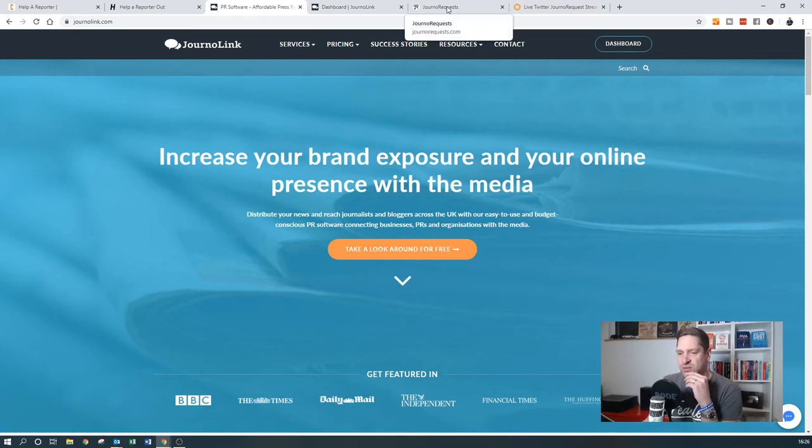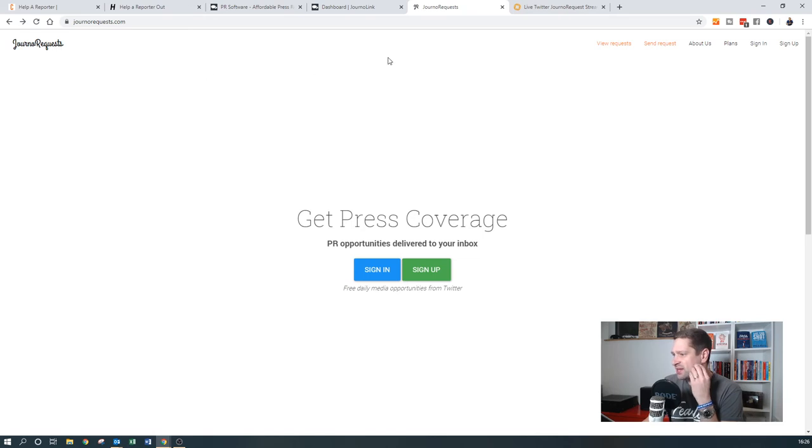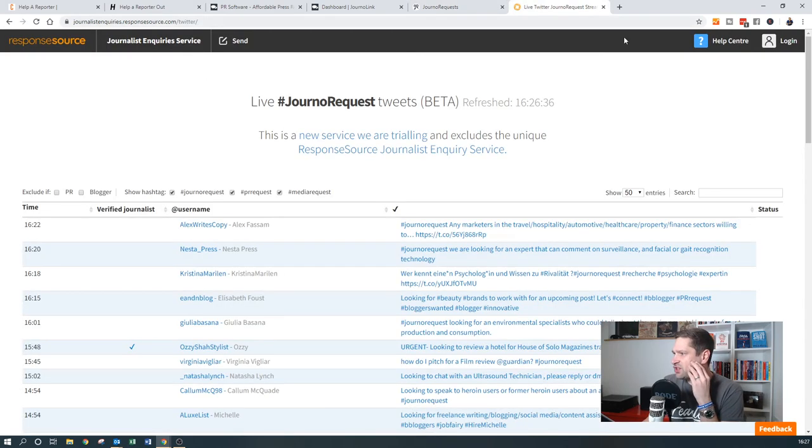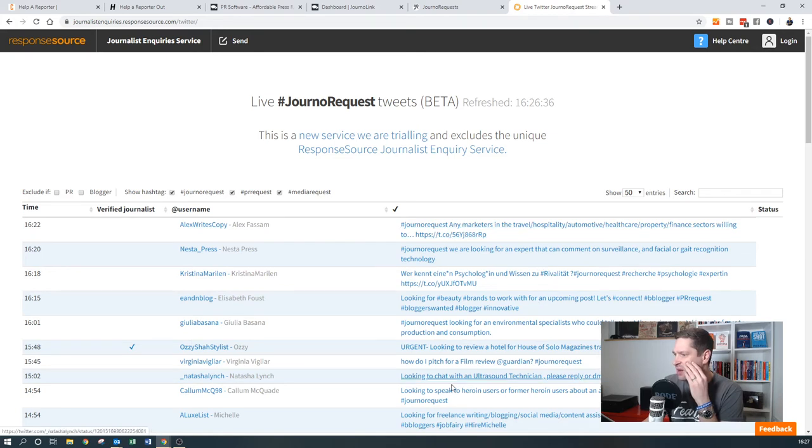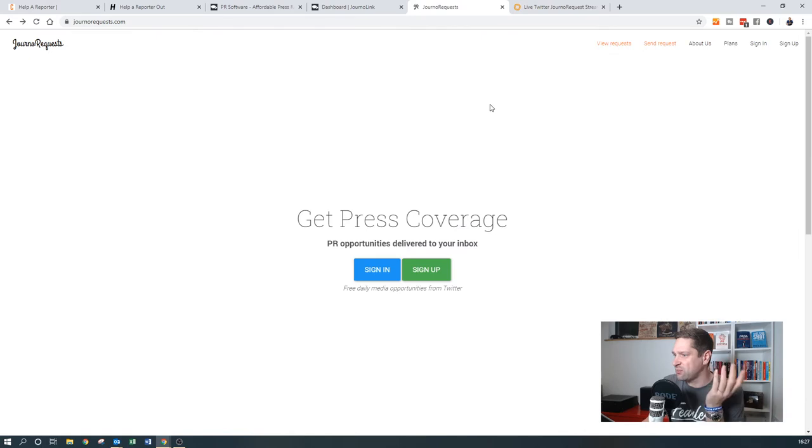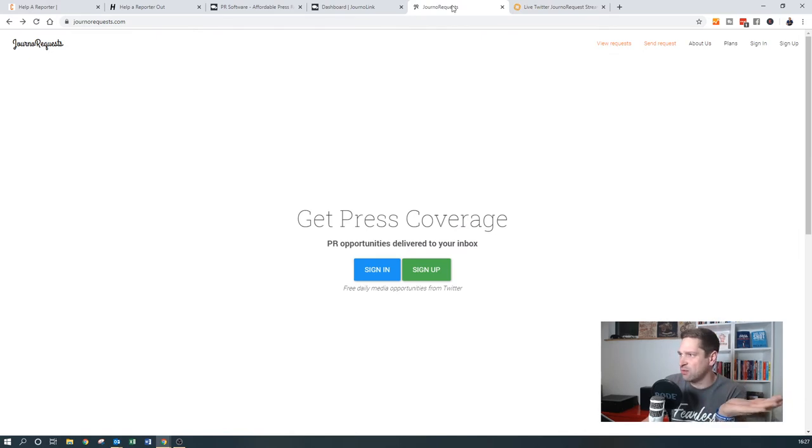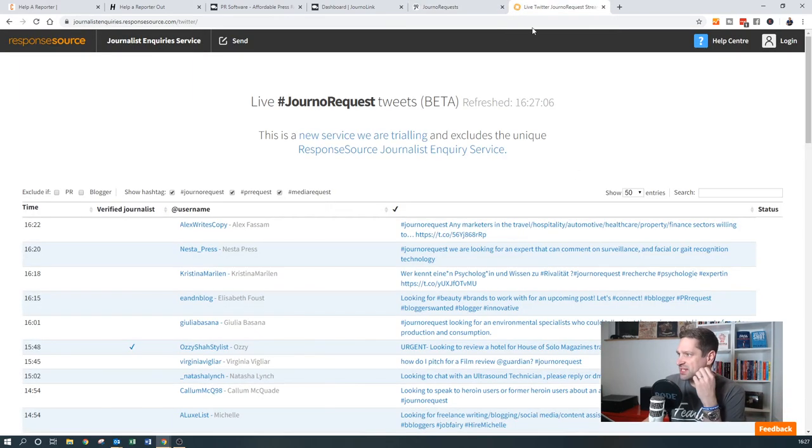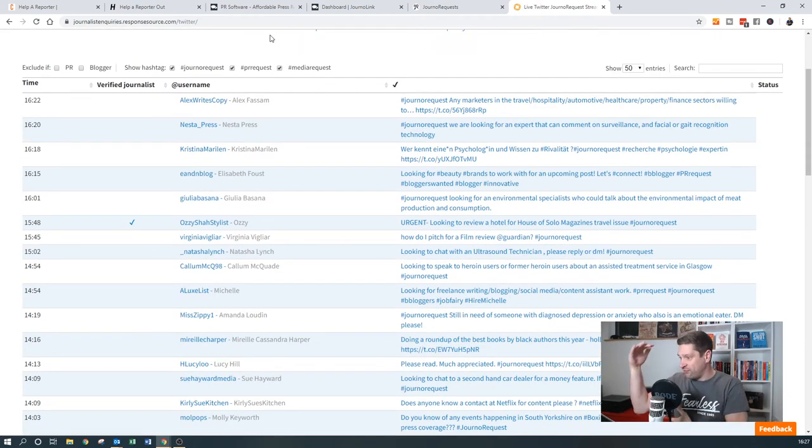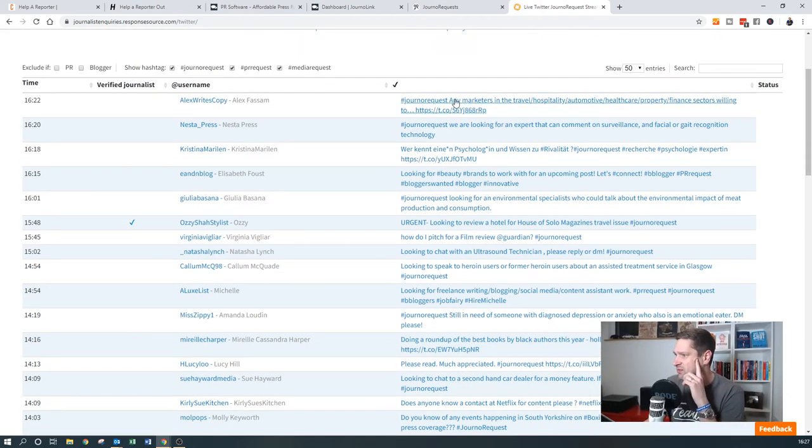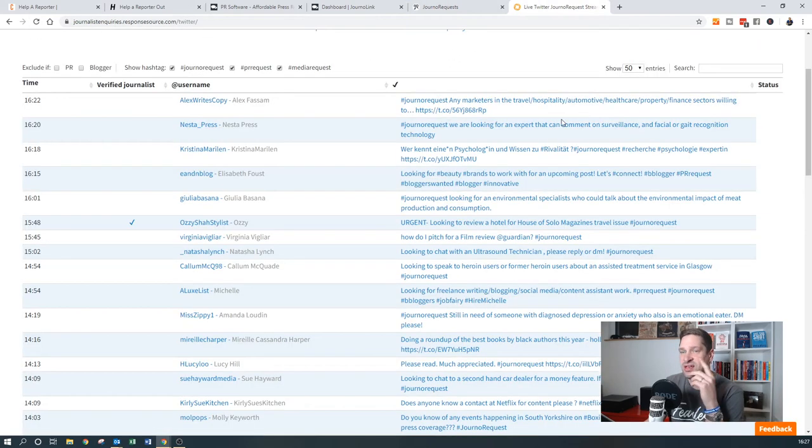The other one which you want to look at as well, similar sort of vein, is one called JournoRequests. Now JournoRequests is actually driven by Twitter, off the hashtag JournoRequest, plus a couple of others as well. Some of the JournoRequests are a little bit random, but again, this one is free. Just like Help a Reporter is, you get a daily journal which comes through, just once a day. But there's a lot of them. You can just scroll down and find ones which are relevant.